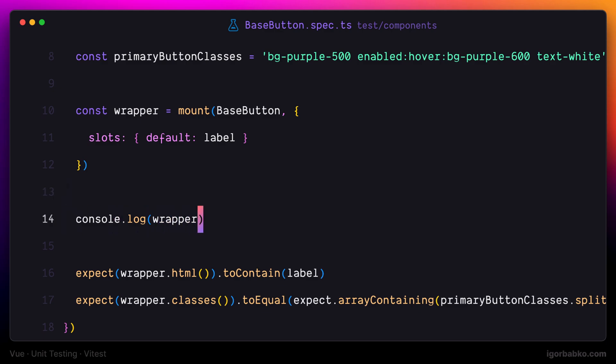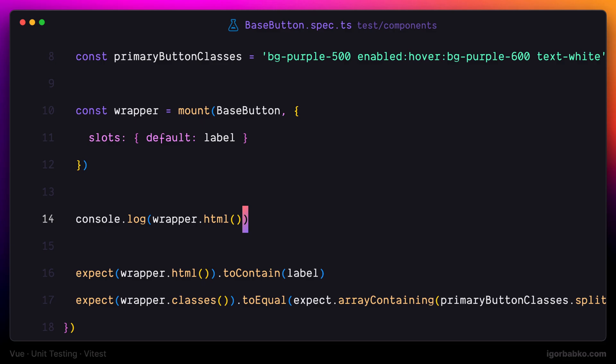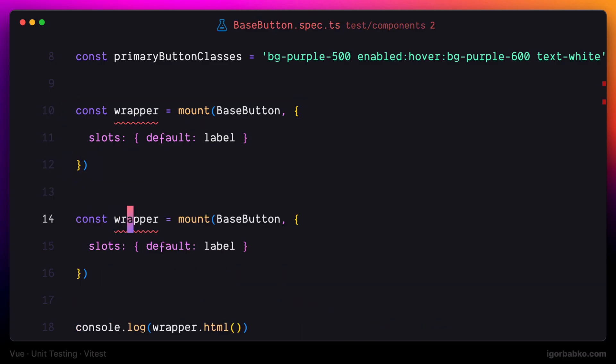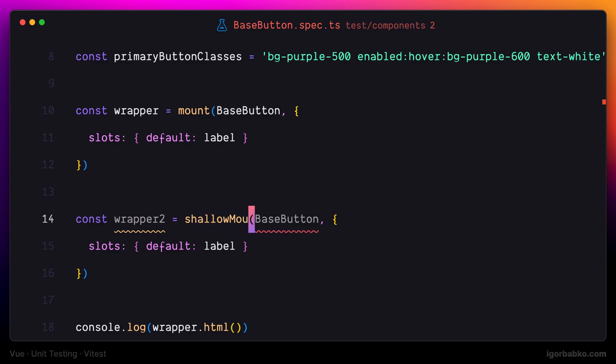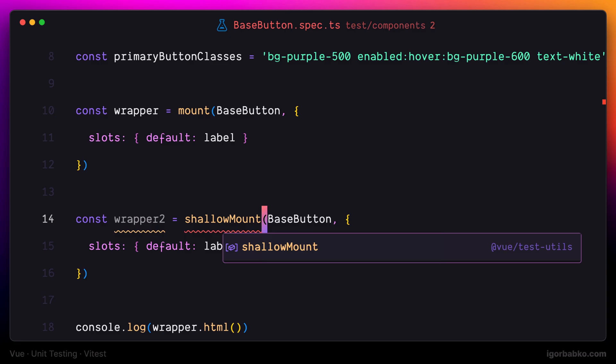Let's check out the difference between two mounting functions. The first one is mount that we are already using here, and the second function is called shallow mount. Let's consider the difference between these two functions.